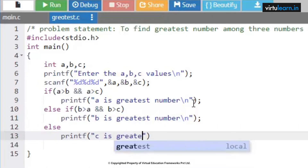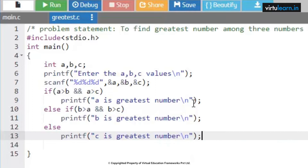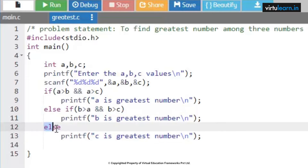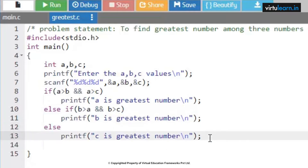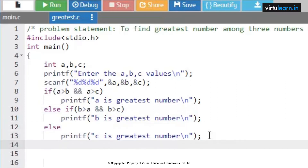The last case is printf 'c is the greatest number'. One important point to remember: whenever we are using else-if, it should have a last else part. If there is no else in the else-if chain, it leads to a dangling else problem. So you should make sure that whenever you use else-if, the last statement should be the else part.